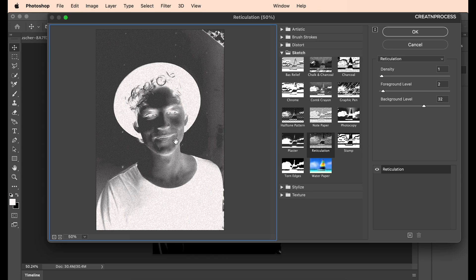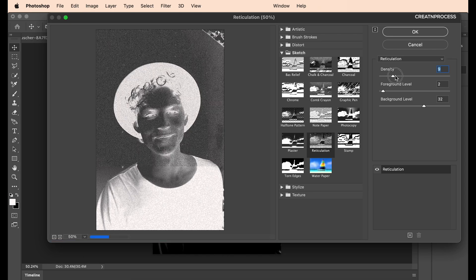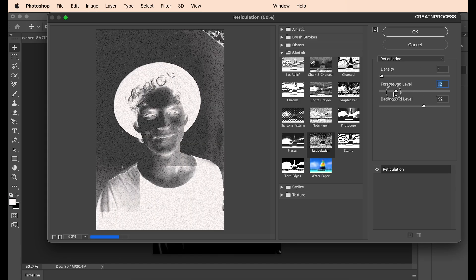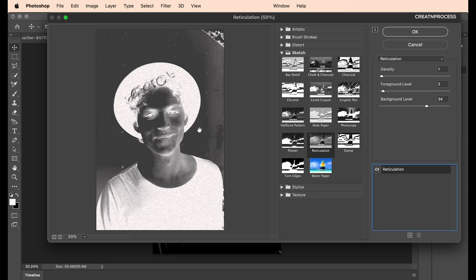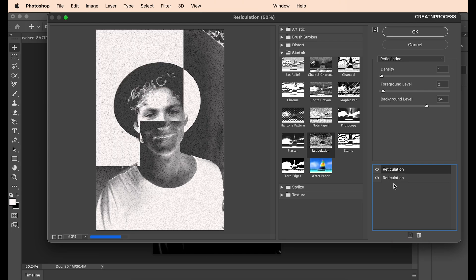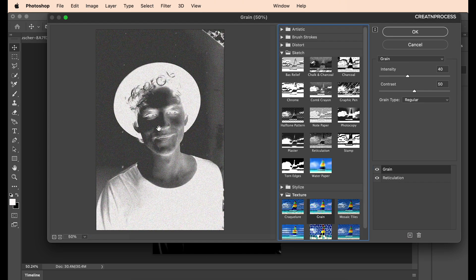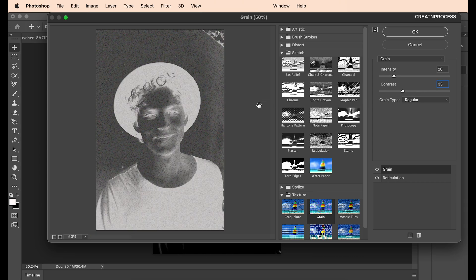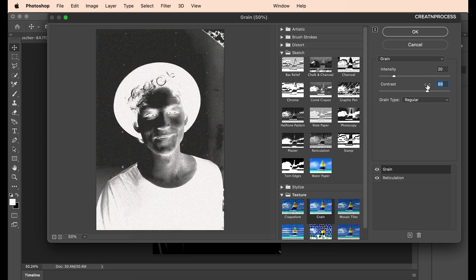To get the reticulation effect we want, make sure your foreground color is white and background is black. Set the density to around zero or one — this controls the noisiness. Keep the foreground level very low and increase the background to around 33 or 34. Next, add a new effect layer and find Grain under Texture. Set the intensity to around 20 and contrast to around 33.